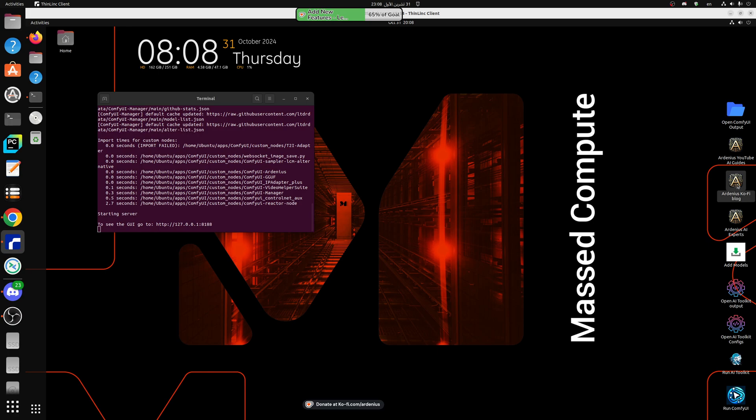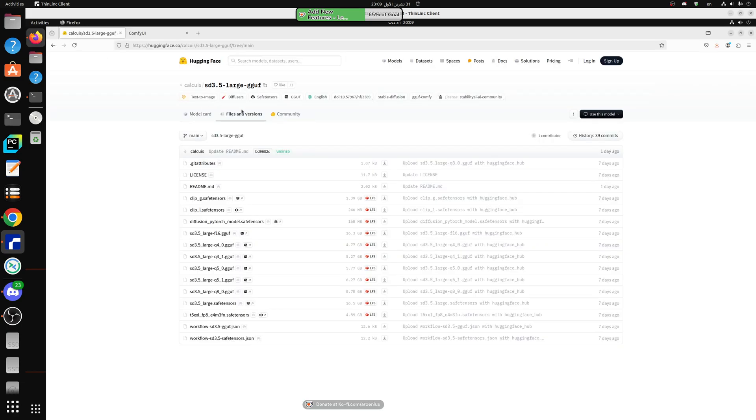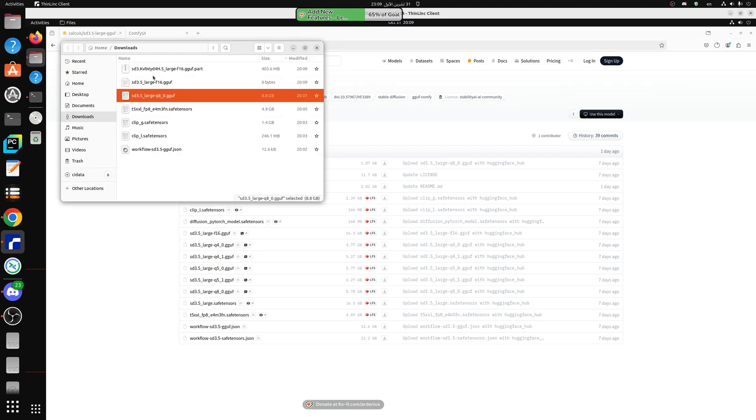You also have a link to my Ko-fi page if you want to download the workflows, they're going to be there and in the description below as well. I downloaded all the models from here, these are the files that we have downloaded. I'm going to show you where to put them in your ComfyUI setup and how to run them.